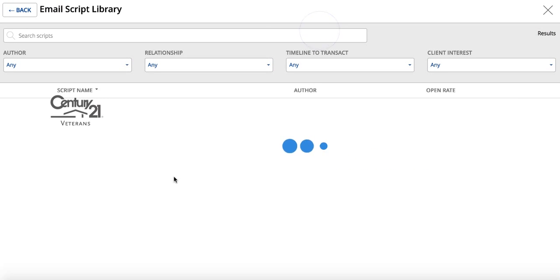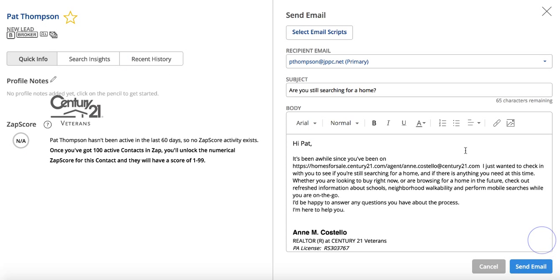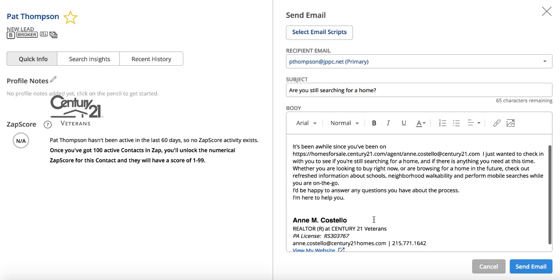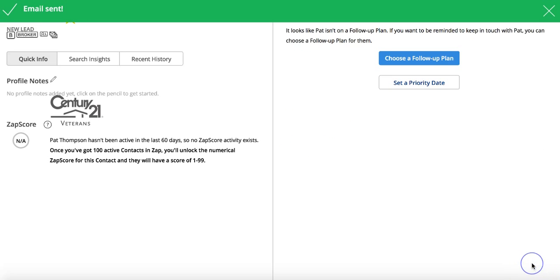So we're gonna select a script and we're gonna go to a very basic one: Are you still searching for a home? When I select this, it's gonna pull up the information that's in here. It's gonna give it a subject line and it's gonna ask the person, hey, I noticed you haven't been on my site for a while. Just wanted to check in and see if you were still in need of my services. We're gonna click send email.